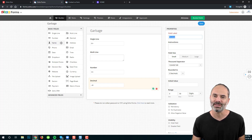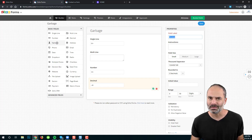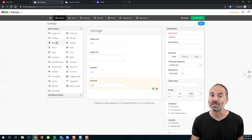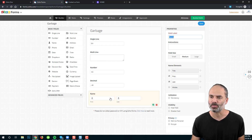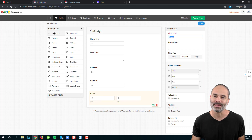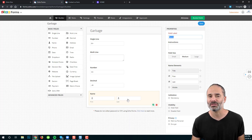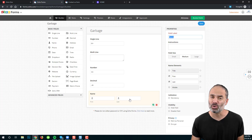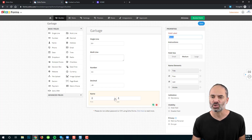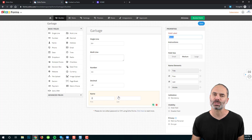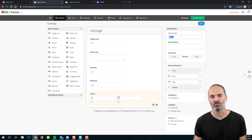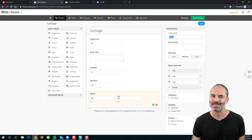Next, we have the name field. The name field is exactly like the single line field, but it involves two single lines. If I drag and drop the name field, you'll see it has a first name single line and a last name single line. Zoho created this field to save us time, and it also looks much better visually because both fields appear side by side.